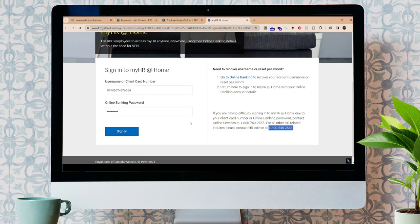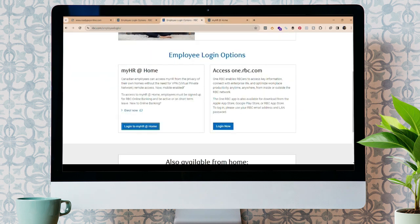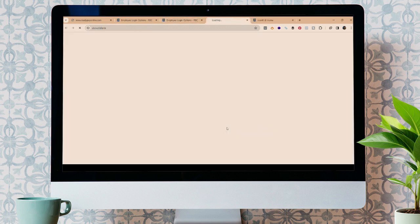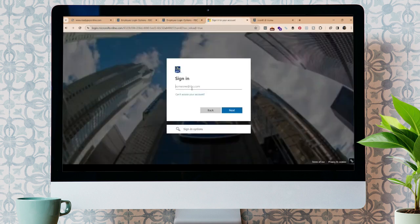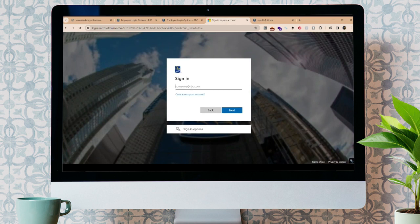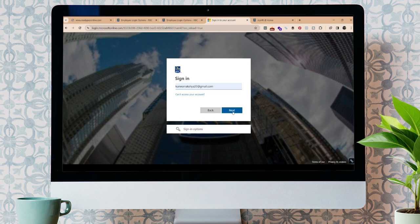And to log in using access1.rbc.com, click here, Log in. Now, it will take you to this page. Over here, enter your email address of the RBC bank and click on Next. Enter your password. You must be able to sign in to your RBC employee account.